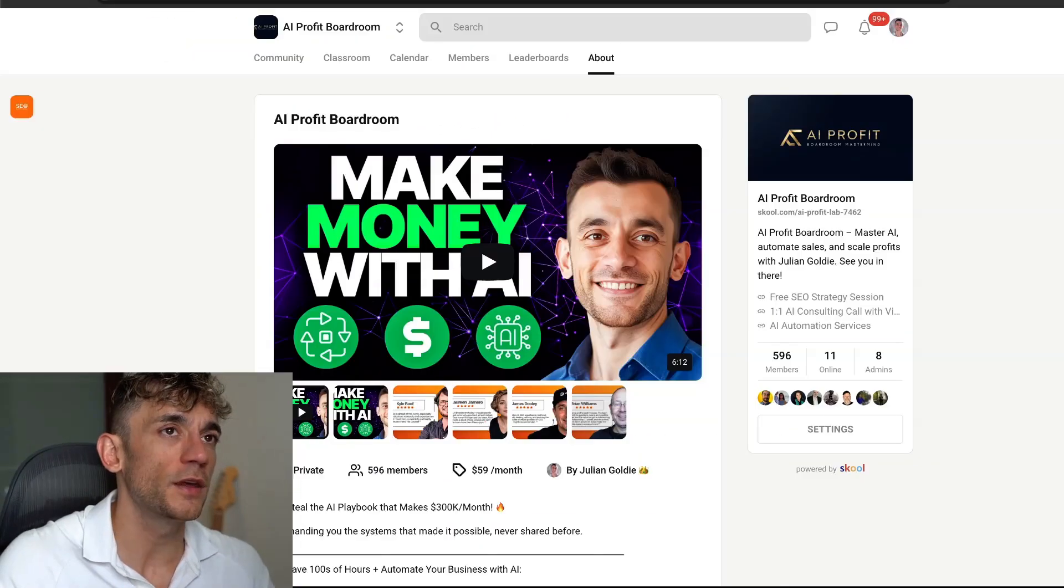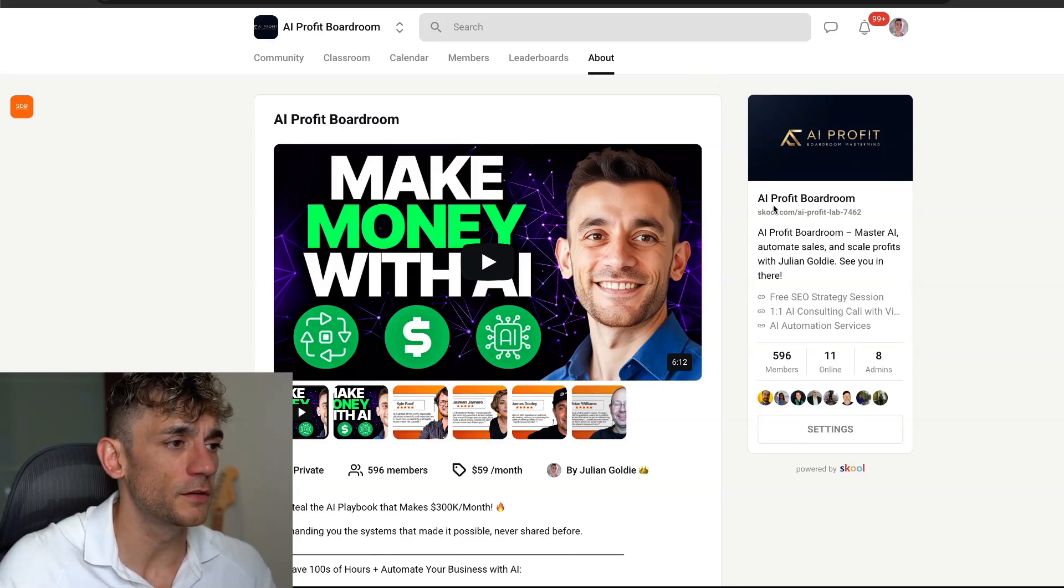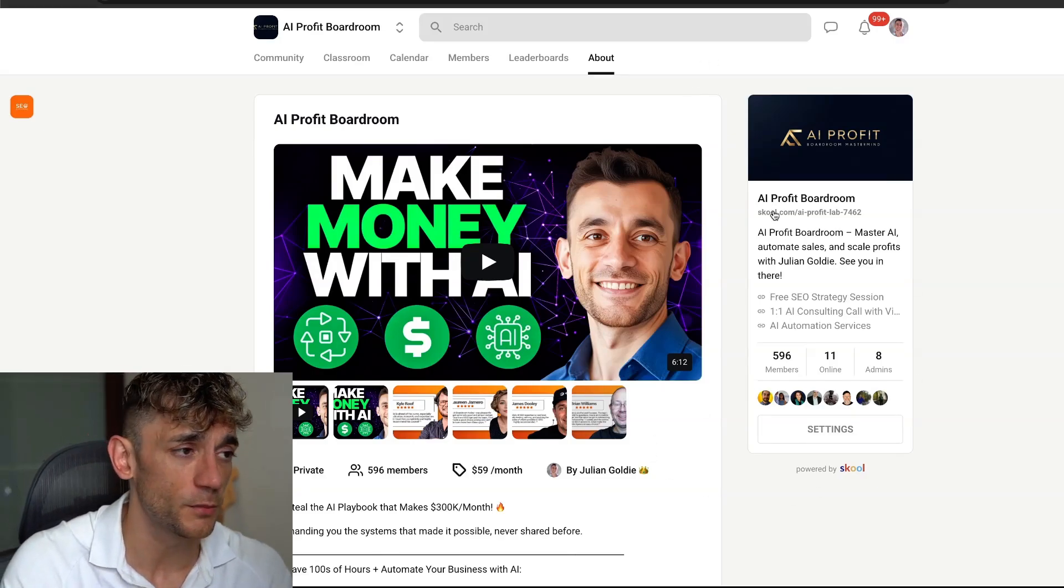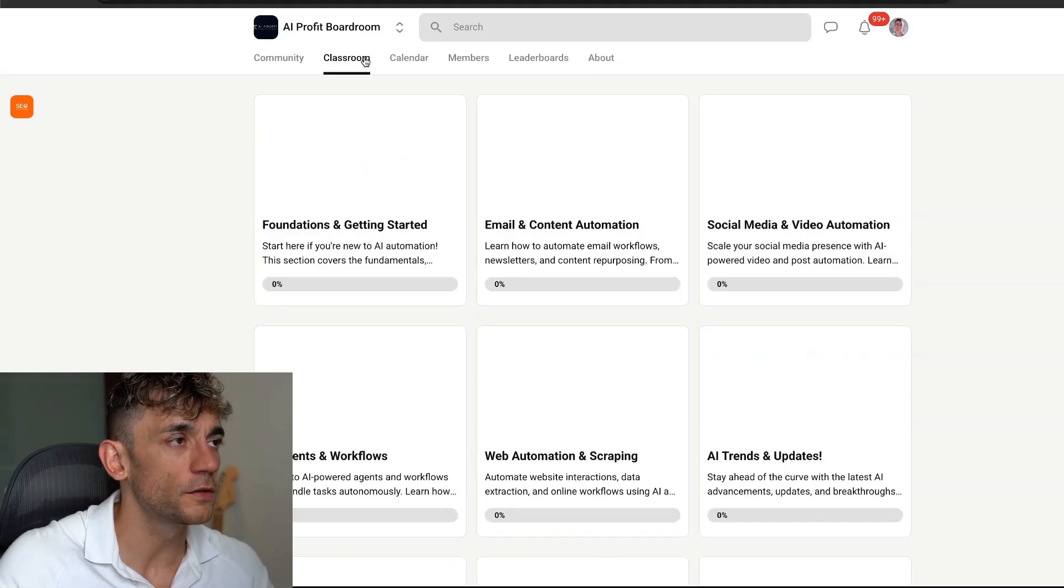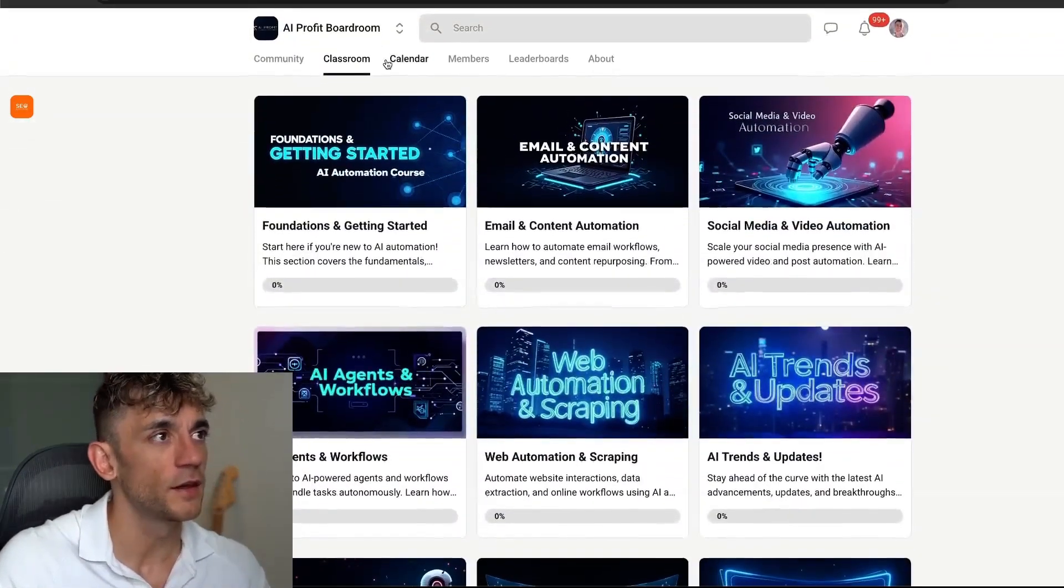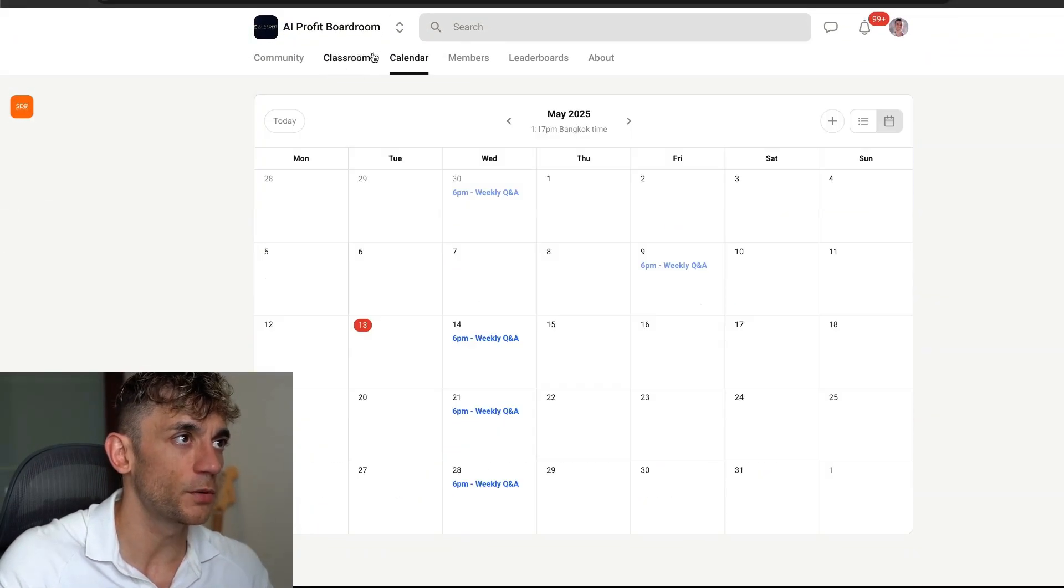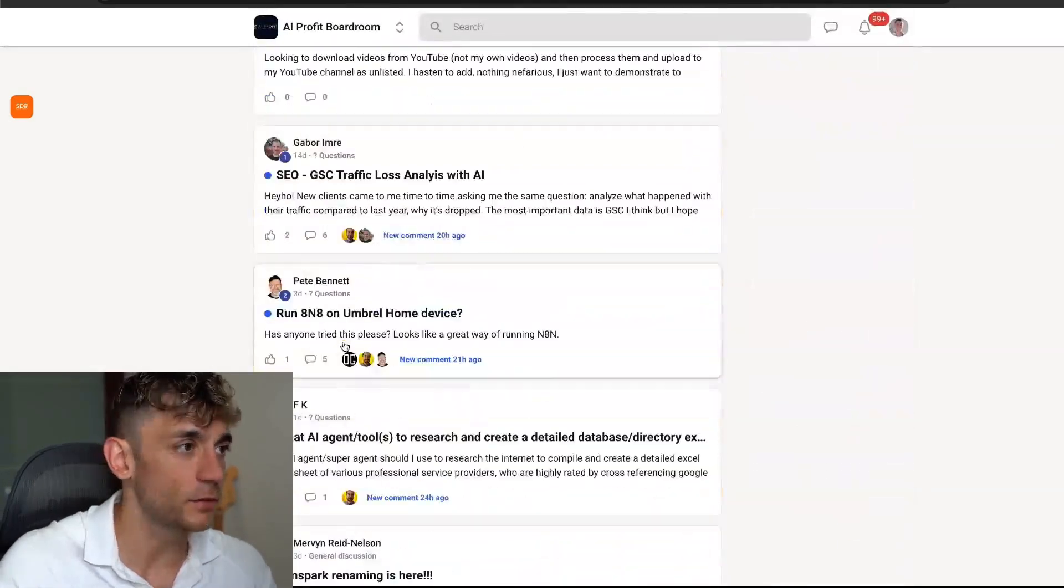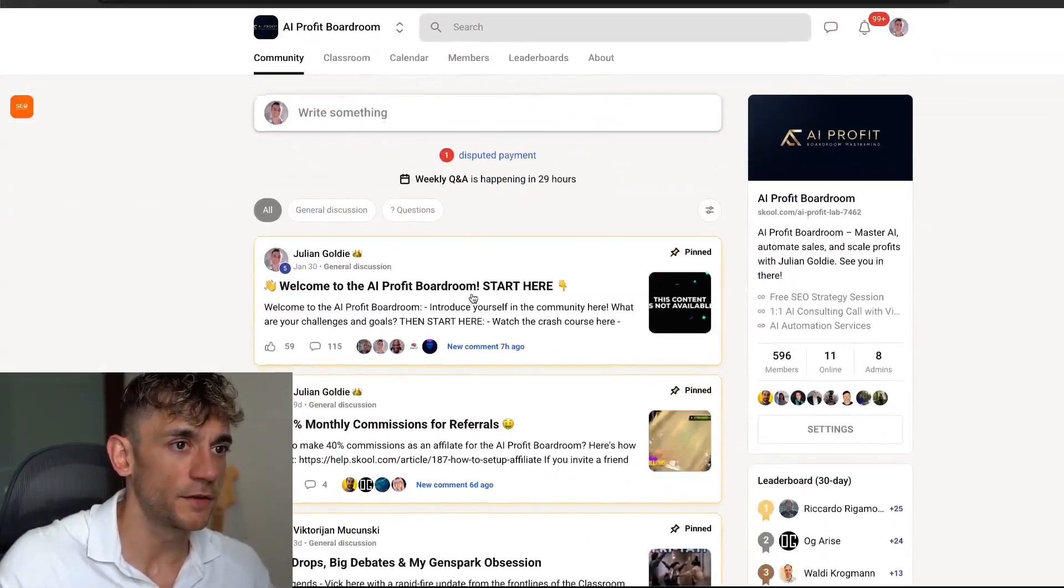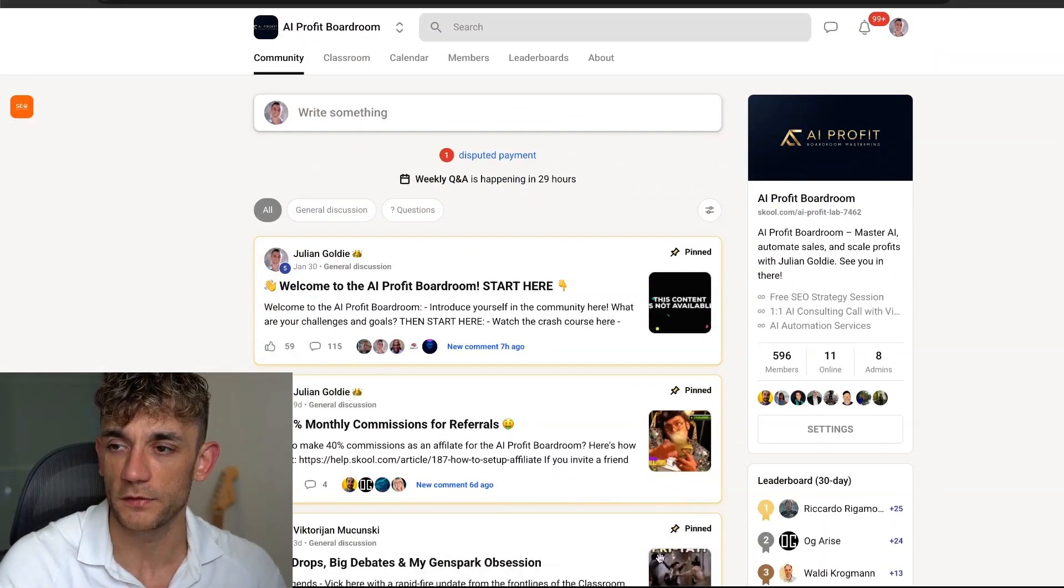Additionally, if you want to get our AI Profit Boardroom, this is an amazing community just focused on making more money and saving your time with AI. It comes with all my best FAQs, templates, tutorials, agents, and also weekly calls with us. So if you want to jump on weekly calls with us or ask any questions inside the community, you absolutely can. Feel free to check that out, link in the comments.